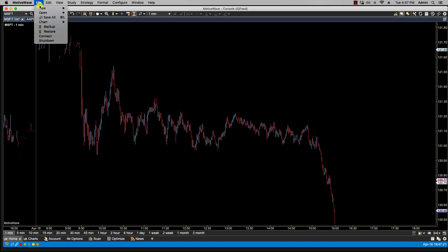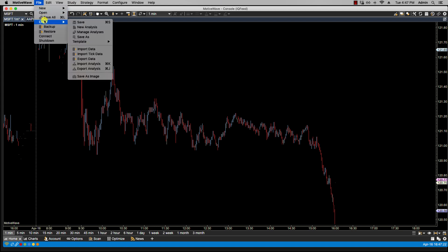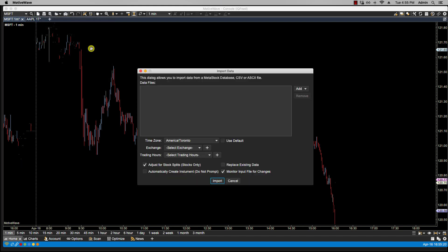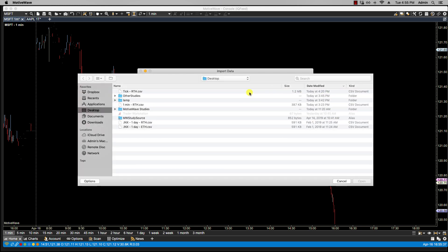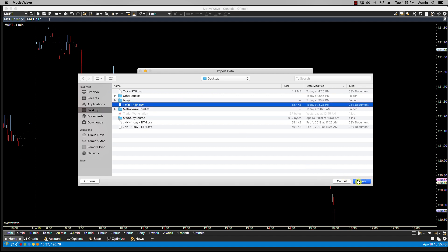So let's click on File, Chart, Import Data. Okay, so from here we can select our data files. We click on Add. Now we can select one or multiple files. In this case, we're only going to select the one CSV file, but you'll also have options for MetaStock data files or MetaStock data directory files. I'm going to select the CSV and select from our desktop the one-minute file.